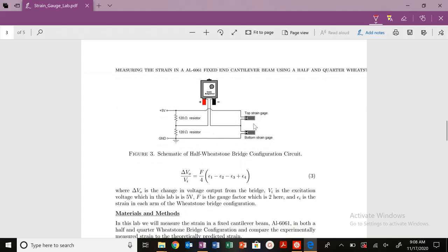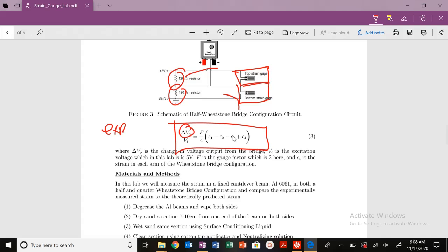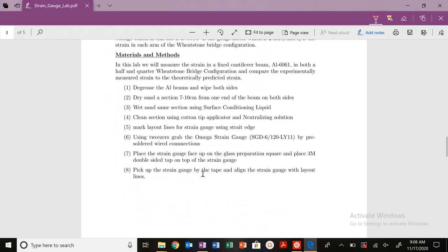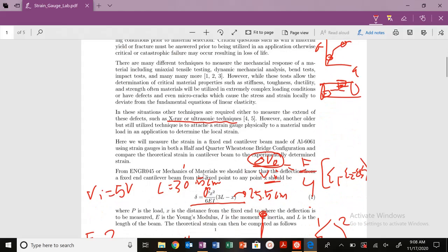This is your Wheatstone bridge and how you configure it with the top strain gauge and lower strain gauge on your circuit board — those go on your material and connect back onto your circuit board. This is your expression for experimentally determining the strain. We're going to measure delta V0 in volts, we have the gauge factor F, and from that we calculate the experimental strain.